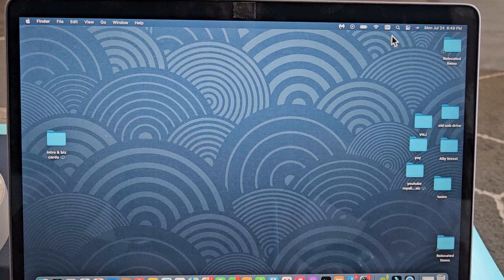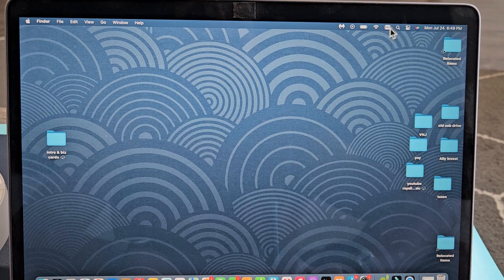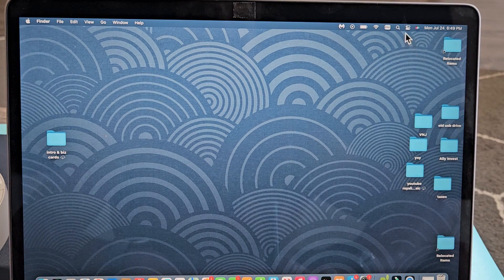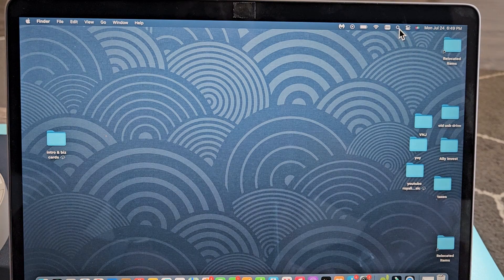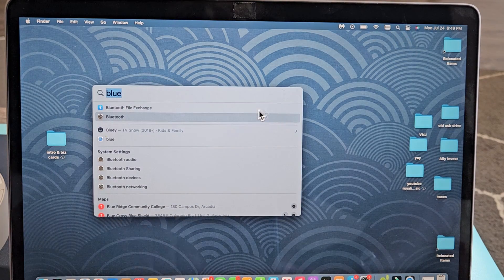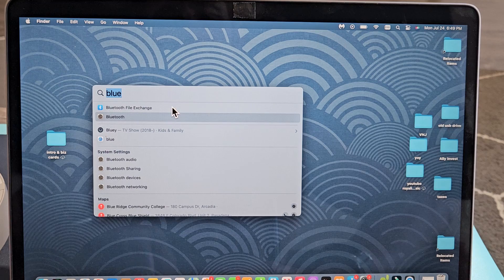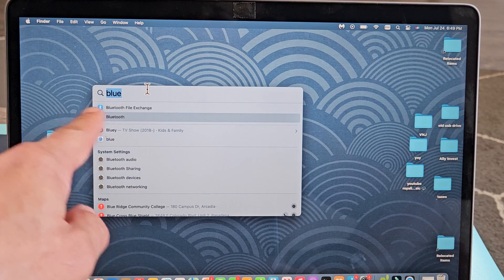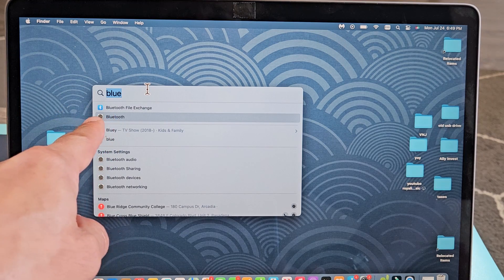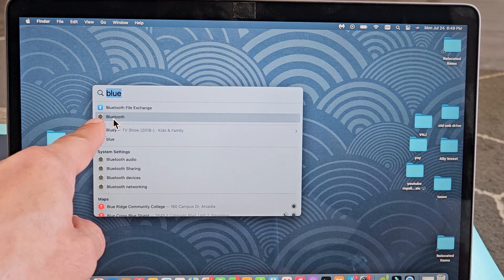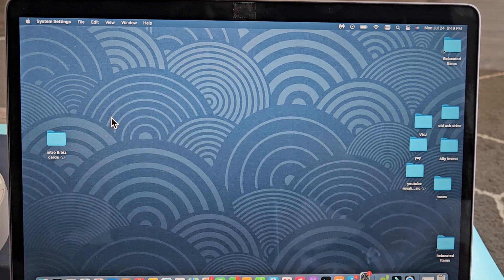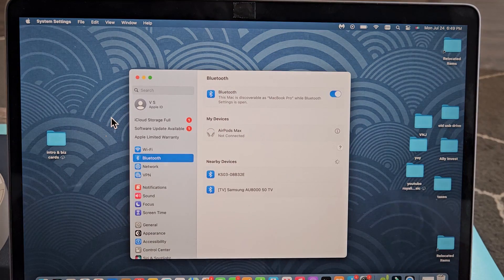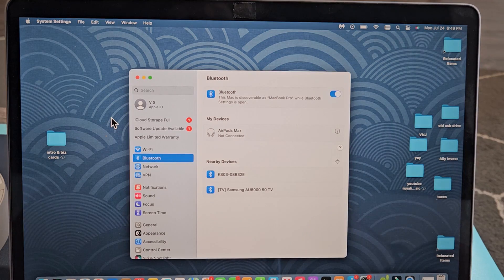If you don't have that shortcut up here, just go to your Search and type in Bluetooth. There's Bluetooth with the settings icon right there. Tap on that. Brings you to the same place.